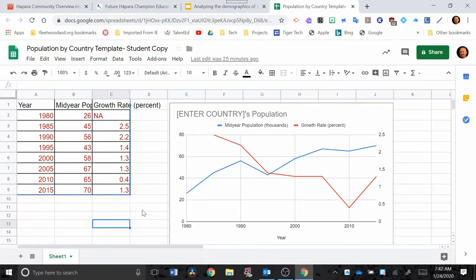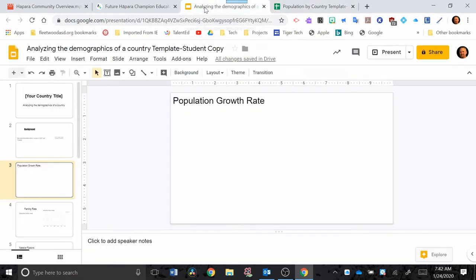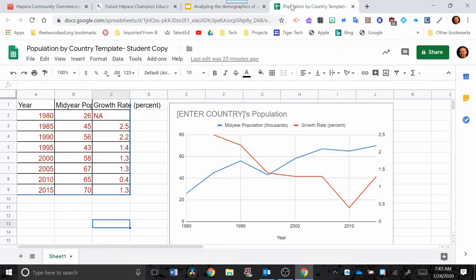In this video I want to show you how to take this information that's in your Google Sheet and we're going to put that into a Google Slide. We're going to put it into this Population Growth Google Slide that's blank.